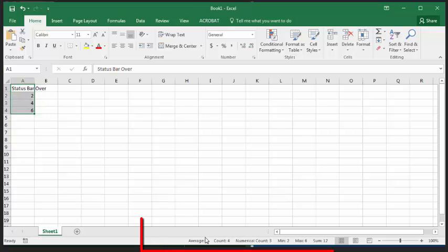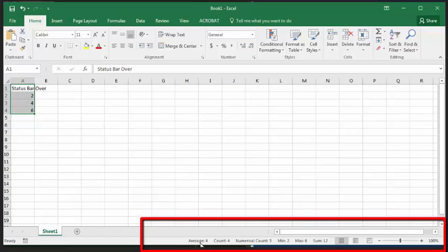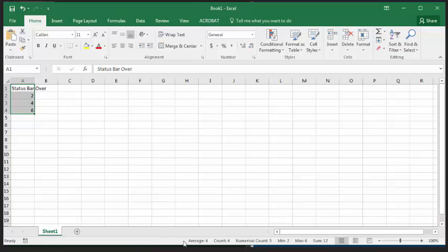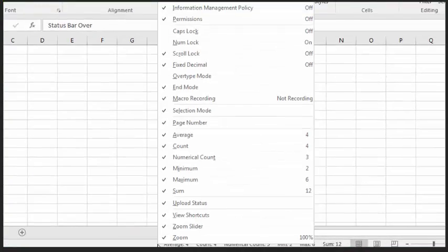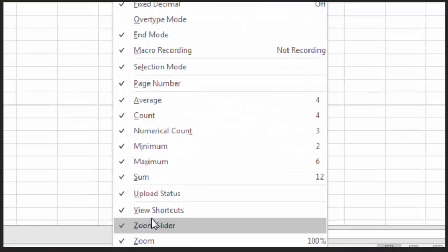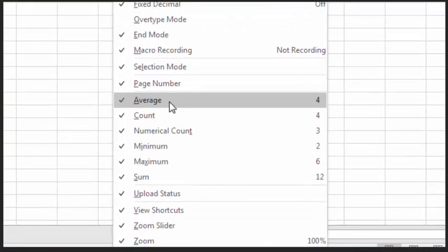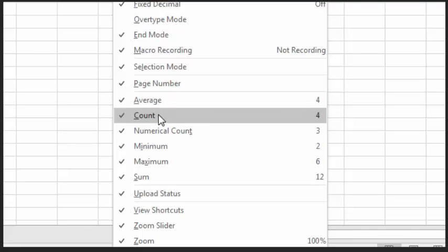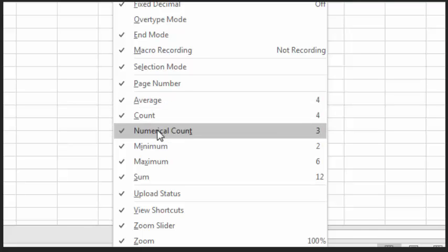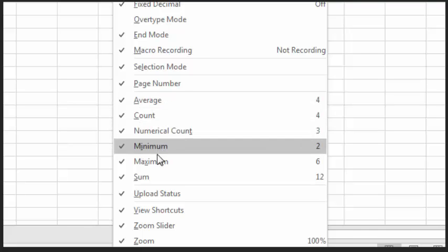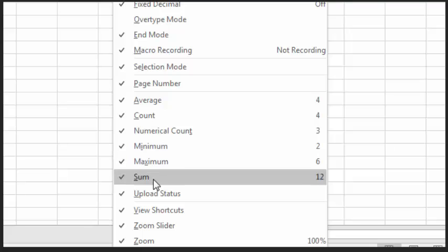You can now view the status bar at the bottom of your window to see the information provided. To modify the data that is displayed on the status bar, you can right-click the status bar and then select the options you prefer to be shown, such as the average, count, numerical count, minimum or maximum number, and sum.